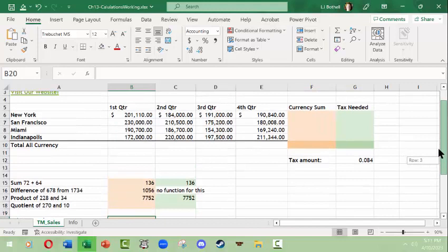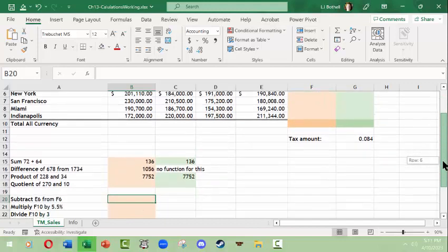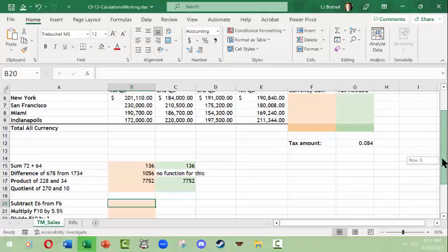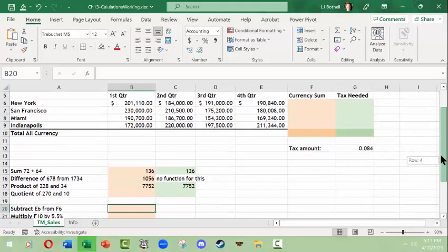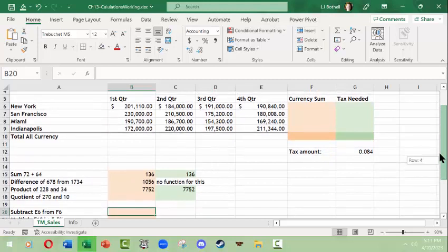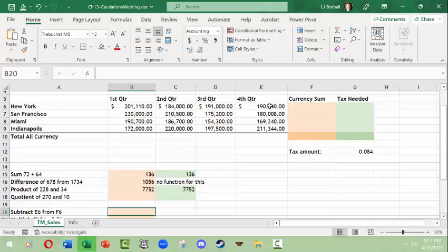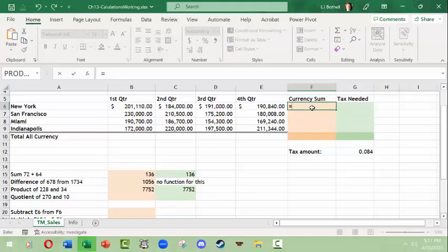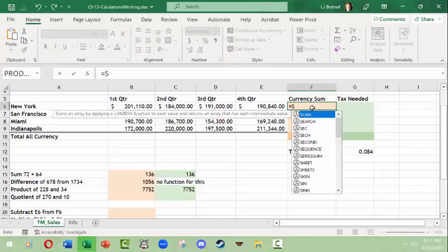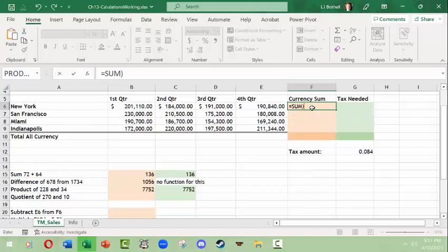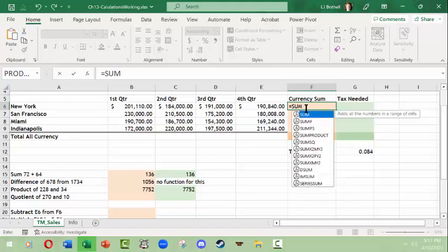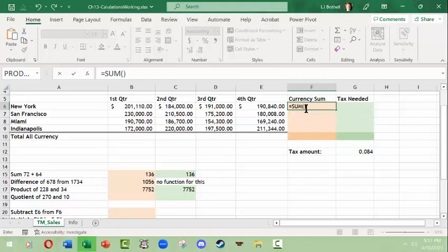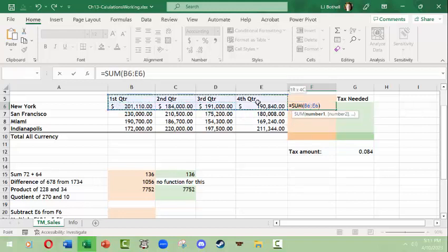Instead of typing in numbers manually, it's always better and usually much more common in Excel to reference cells when you're doing your calculation. What I want to do is subtract the cell E6 from F6, or rather the contents of cell E6 from F6. The thing is I actually don't have enough stuff in here yet because there's nothing in F6.